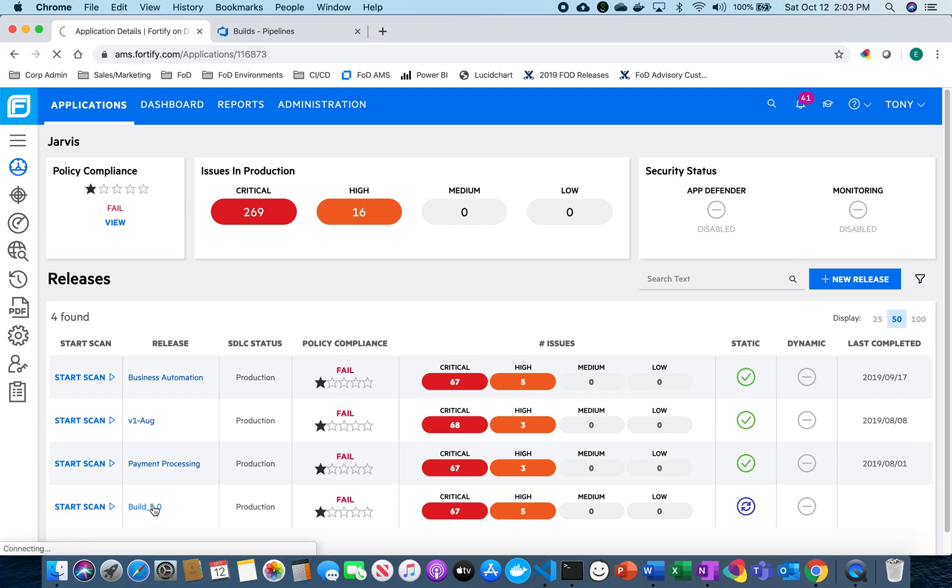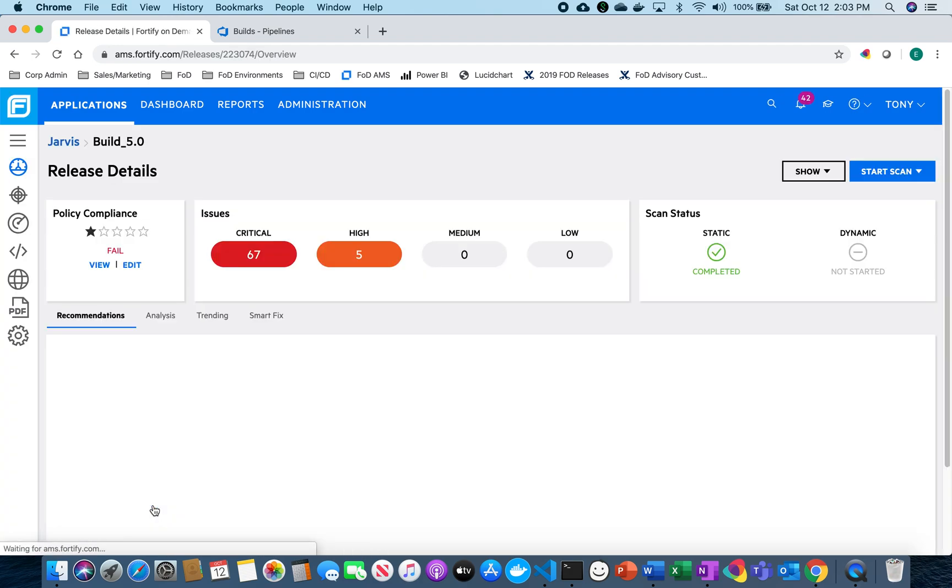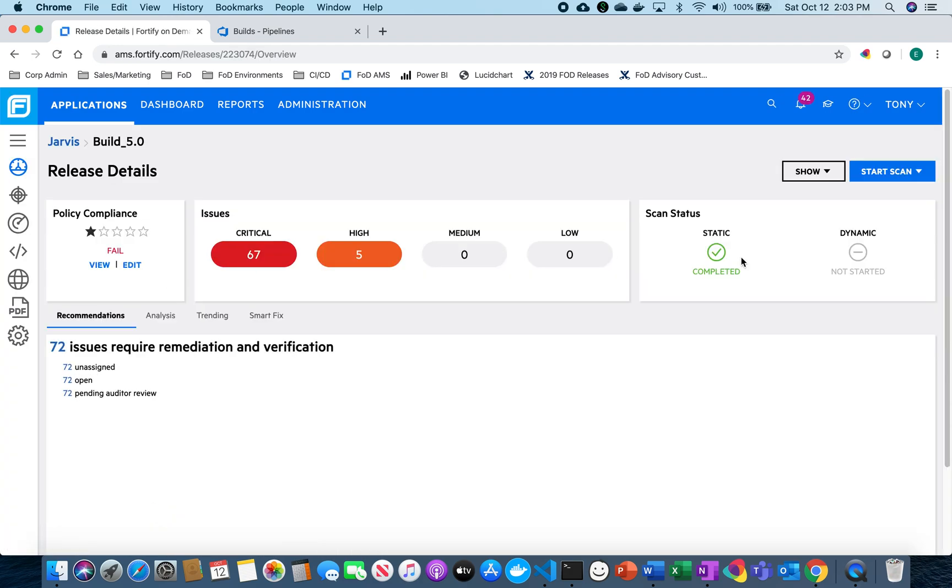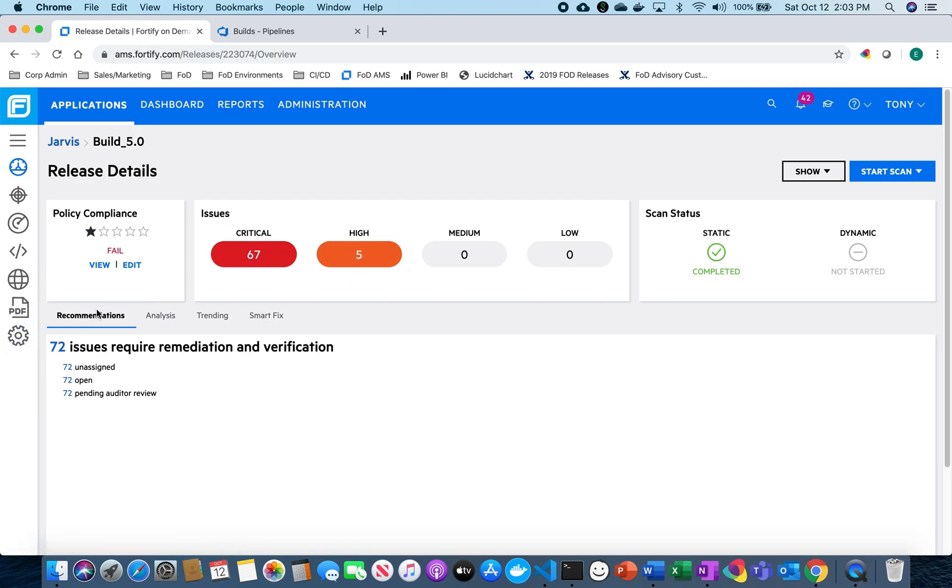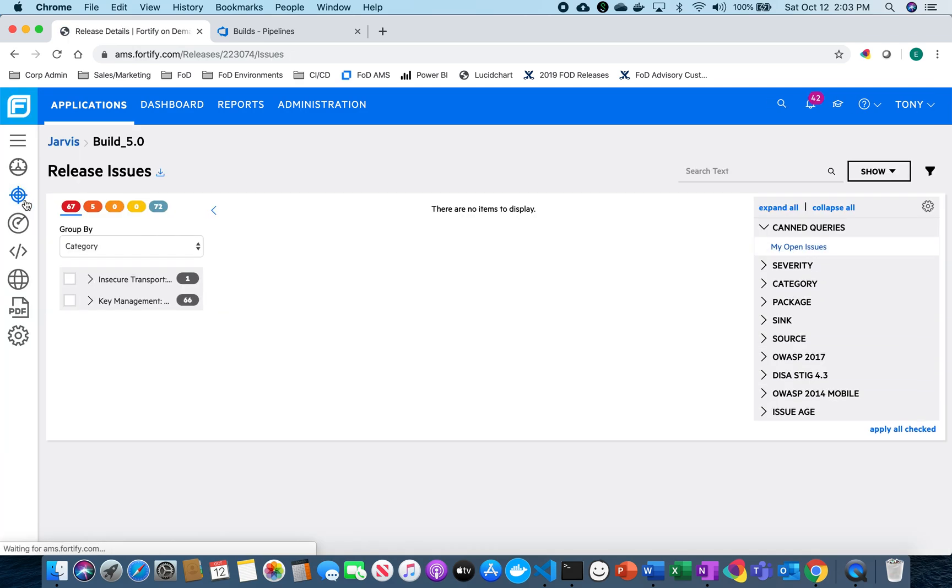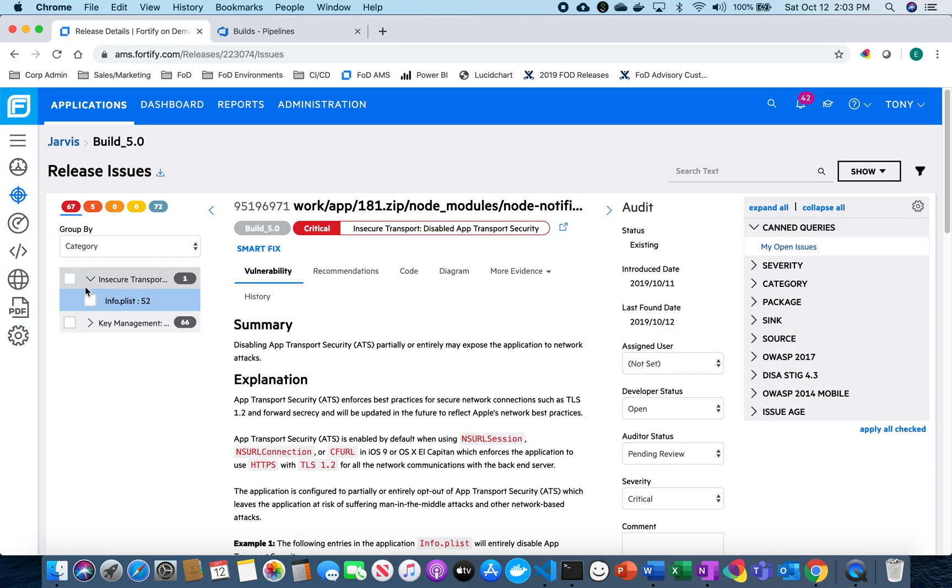So if I go back over here and check, I can see that that scan previously had completed. I have those 67 critical and five high. And then I can really kind of dig in a little bit further as to what those issues are.